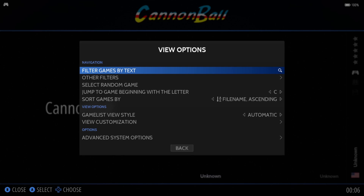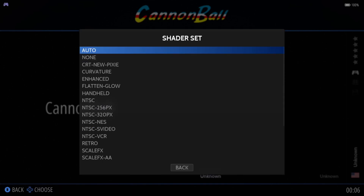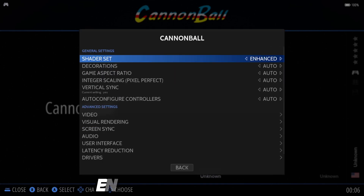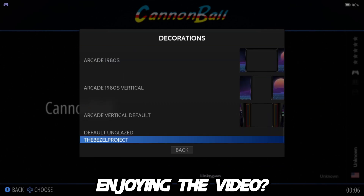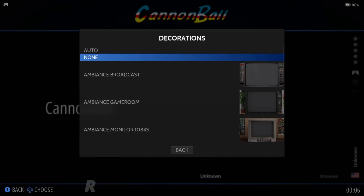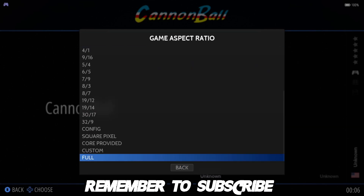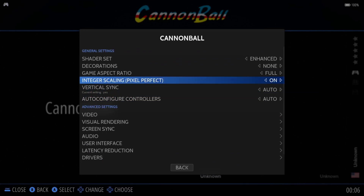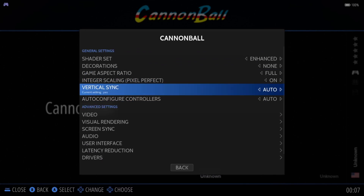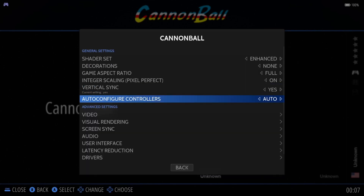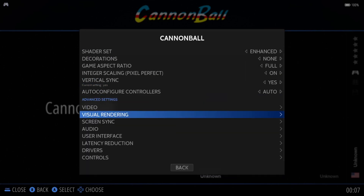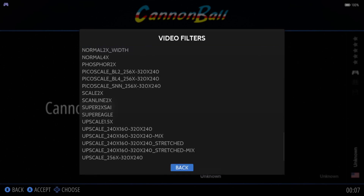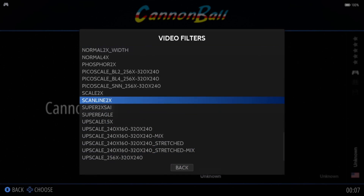Let's improve how this looks by pressing the select button, View Options, Advanced System Options. For Shader Set, I'm going to go down to Enhance. For Decorations, scrolling through, let's put this one on None. Game Aspect Ratio, I'm going to try Full Screen. Integral Scaling, I'm going to put this one On. Vertical Sync, I always suggest putting this on Yes to reduce screen tearing. Visual Rendering — let's take a look at Scanline on this one.